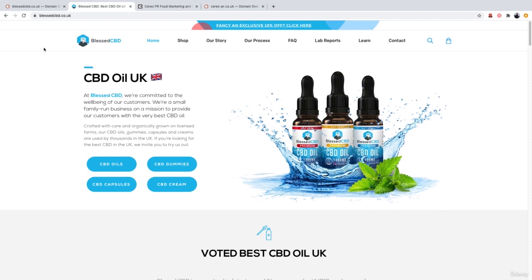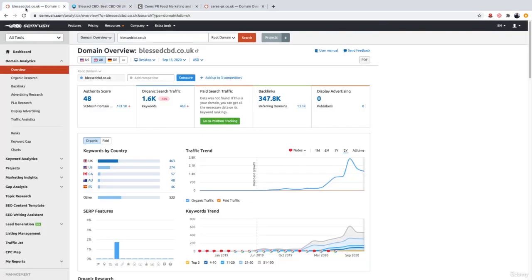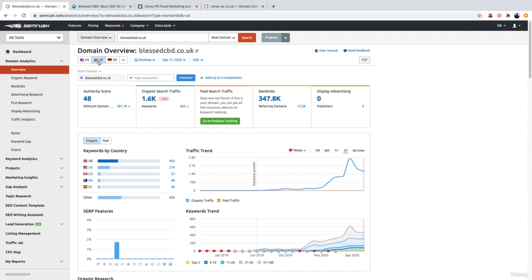So if we go back over to SEMrush and make sure we carry out a search for the website, ensure we have the right database selected. As this website is a .co.uk, I've gone ahead and clicked the UK database.